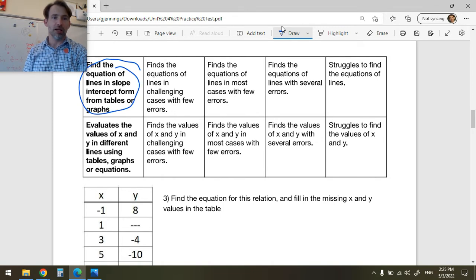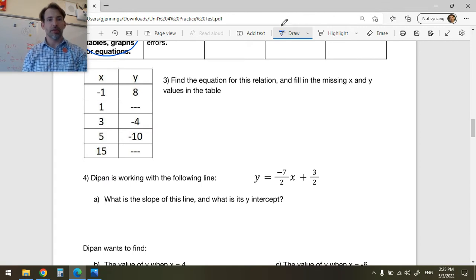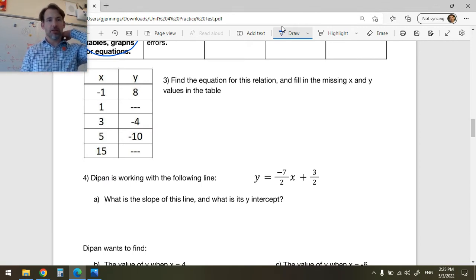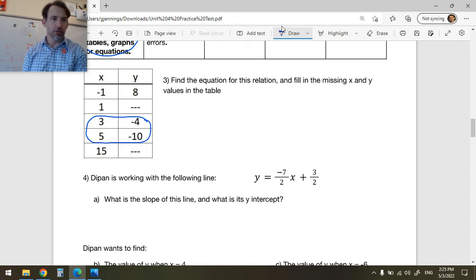Next, you want to be able to find the equation of lines in slope-intercept form from tables or graphs, and evaluate the values of x and y in different lines using tables, graphs, or equations. Here you've been asked to find the equation of the relationship between x and y, and then fill in the missing x and y values. I'll work from two close-together points — but you could also use another point, and if it doesn't work it's not a line.